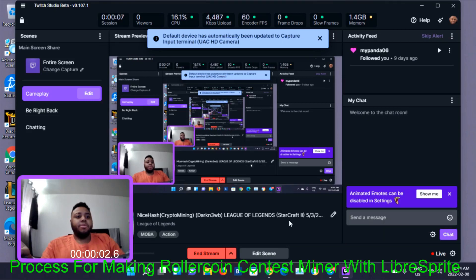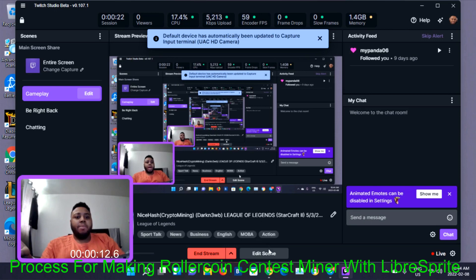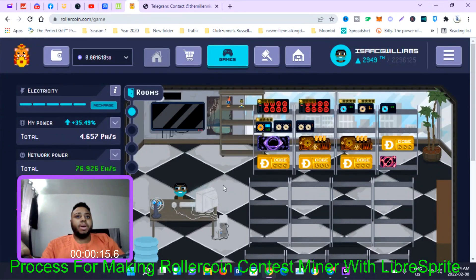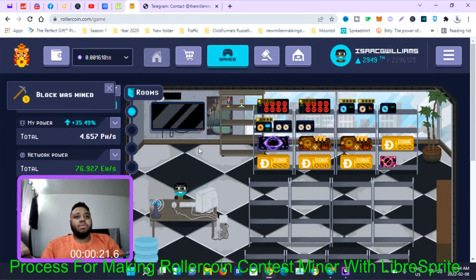Today I'm your host Isaac and I'm going to make a video in response to one of my subscribers who requested that I explain how I made my miner. I made a YouTube Shorts on a miner that I created for Roller Coin — this is Roller Coin.